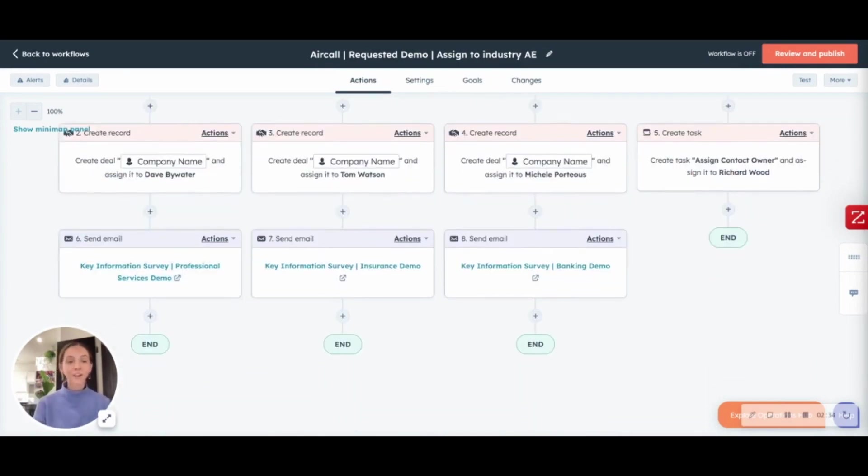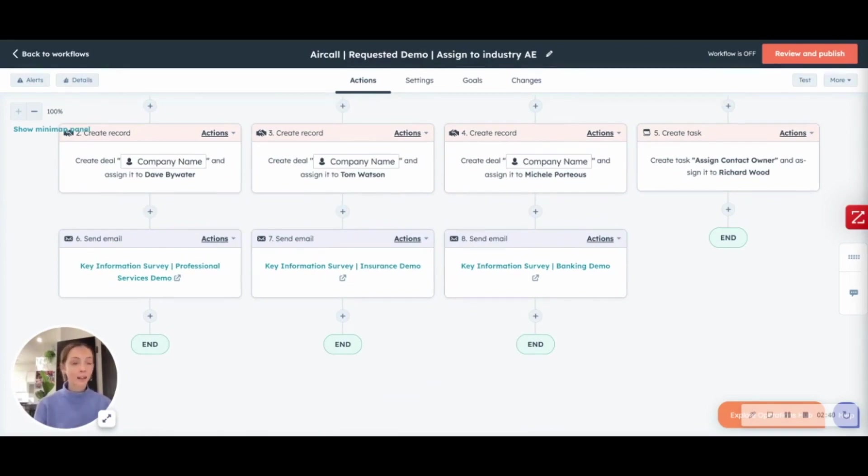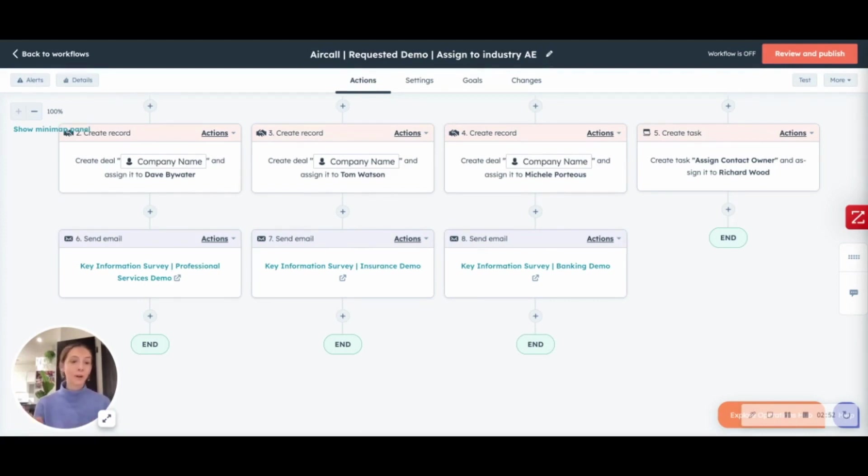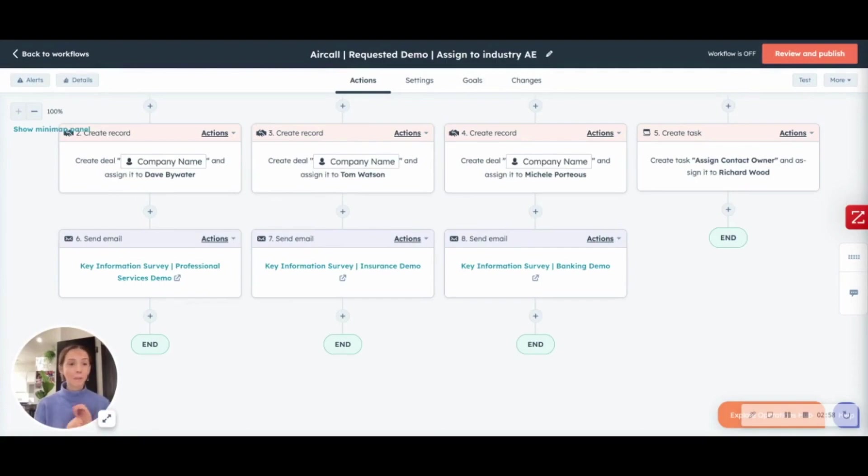From there, you can create an automated email that uses personalization tokens to get more information from them, remind them of the upcoming demo, or ask them if they would like to book a demo email using your meeting link in HubSpot. So, as you can see, really there is no manual work needed from your sales rep in this case. It's all automatically done and it will introduce a big time saver.